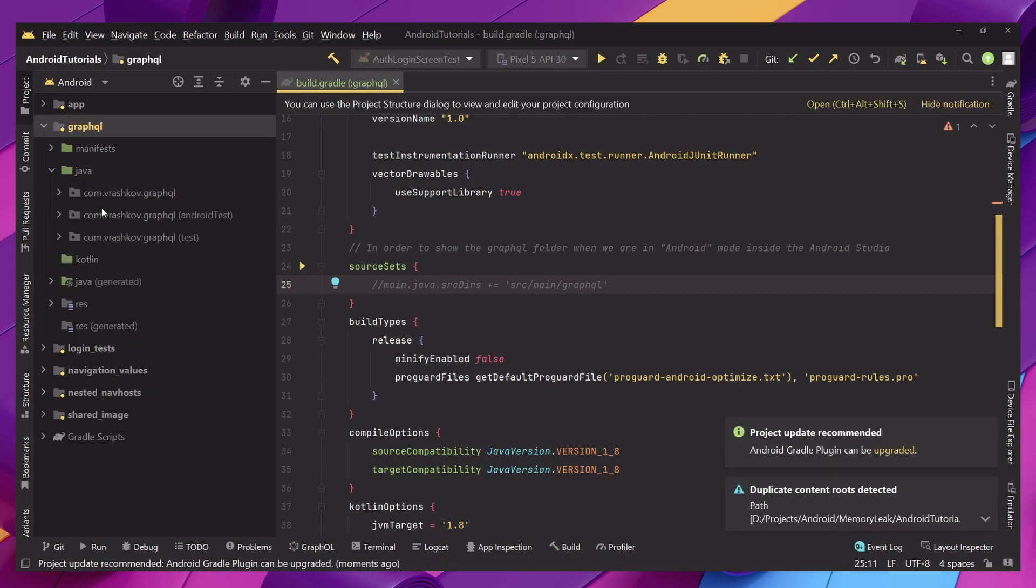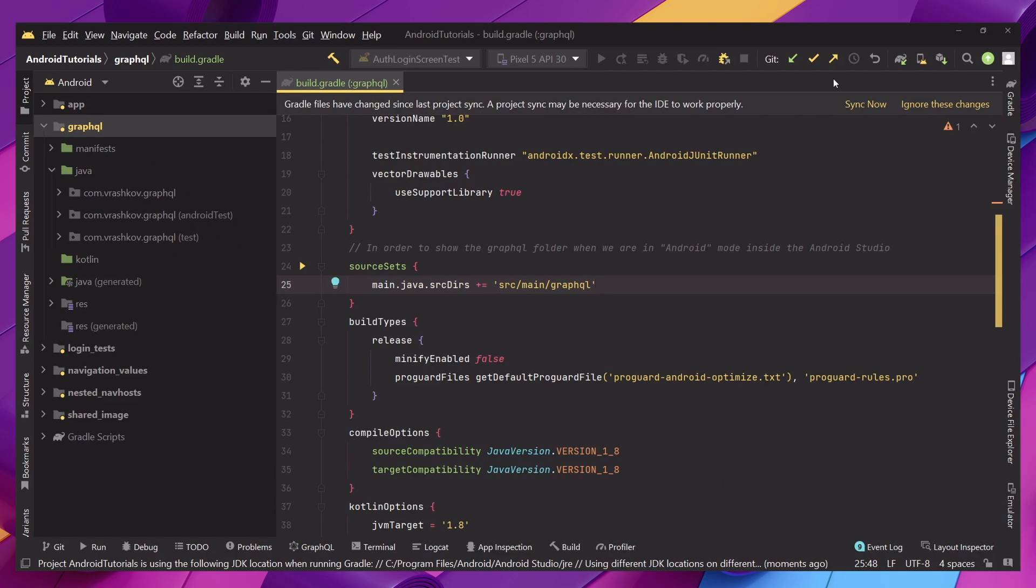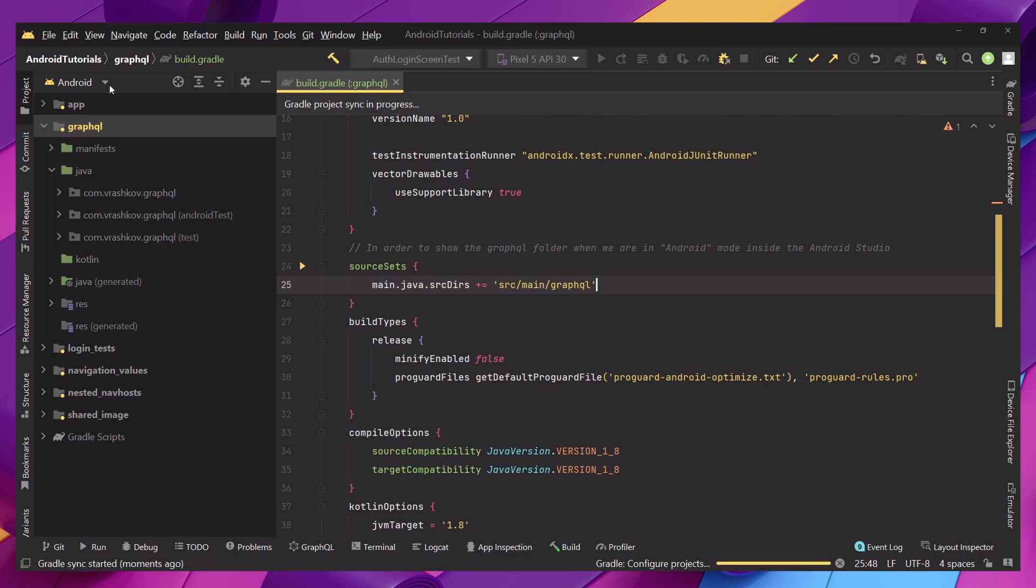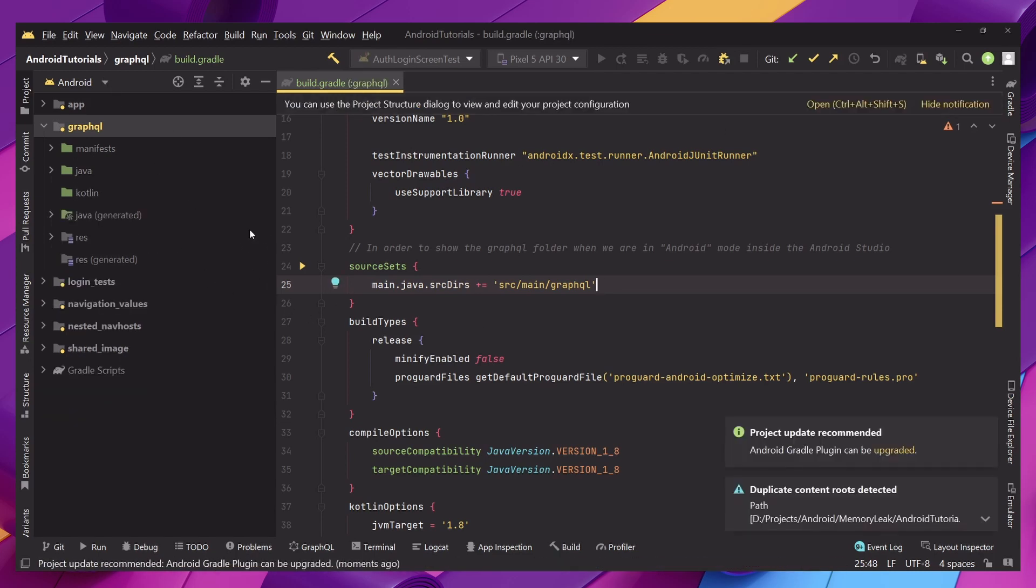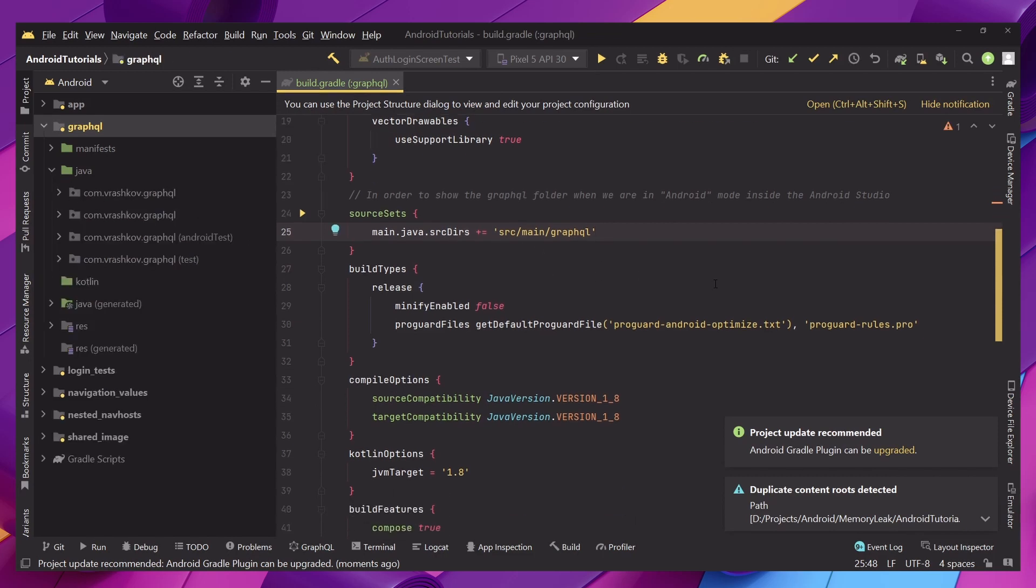As we can see right now we do have our GraphQL folder that's why we need to put this source directory and we're just saying we want to show it in the Android view so it's just easier to work with and currently like we see it's being shown.